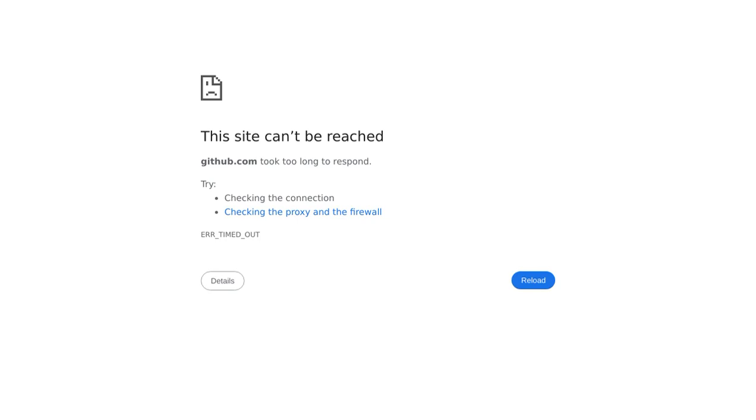There's also a discussion about the limitations of JAX in saving compiled functions. It seems like there are some hurdles to overcome, but the MaxText community is actively working on finding solutions.